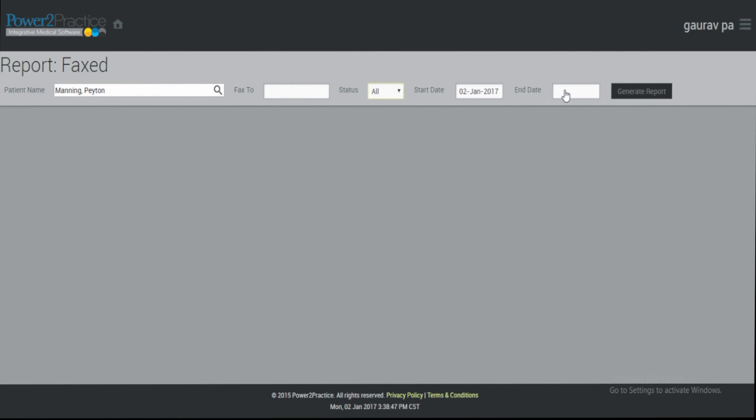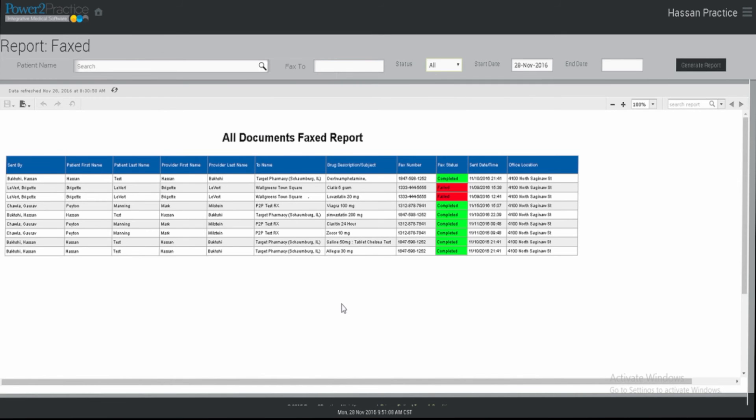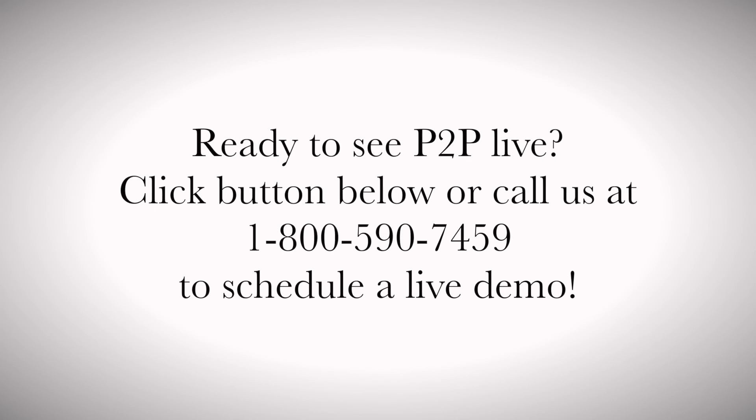Once you've entered the desired information, click Generate Report. Here is an example of a report generated with the start date of 28 November 2016.